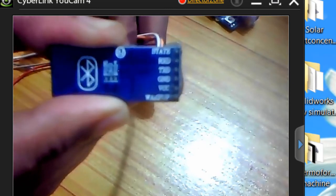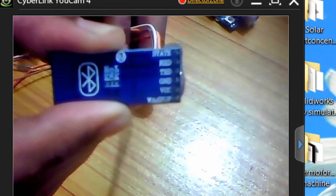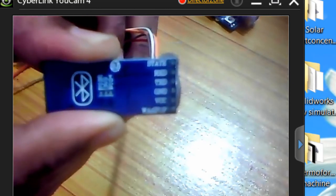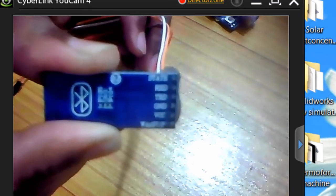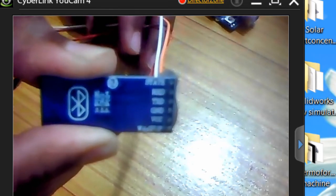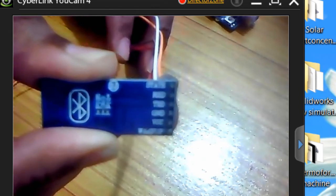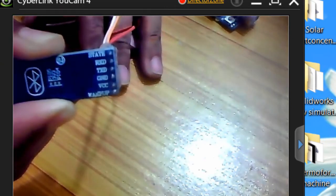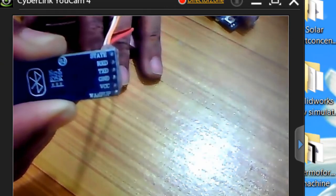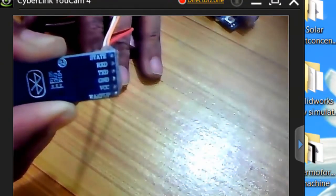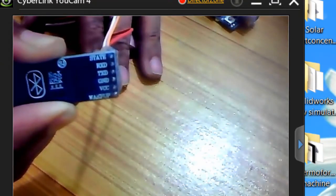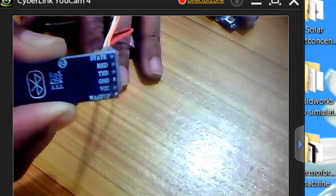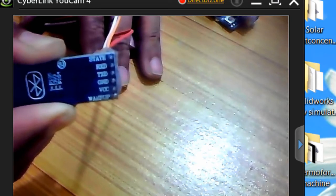As you can see, the uppermost pin is the state, and the next one is the RX, TX, ground, VCC, and wake up. In today's tutorial we'll be using the wake up, VCC, ground, TX, and RX.